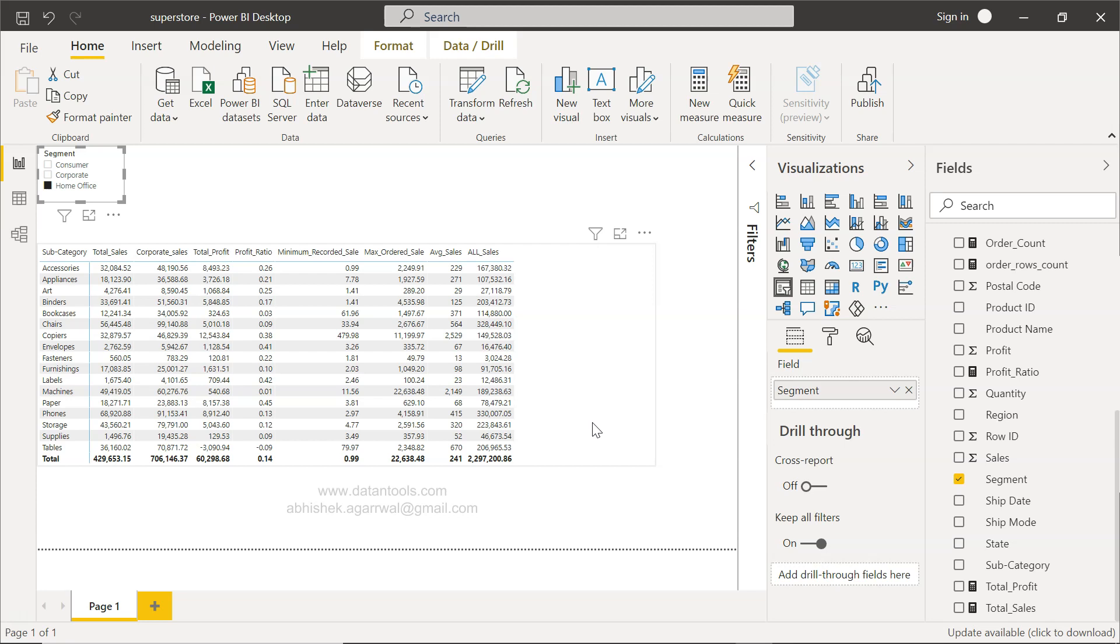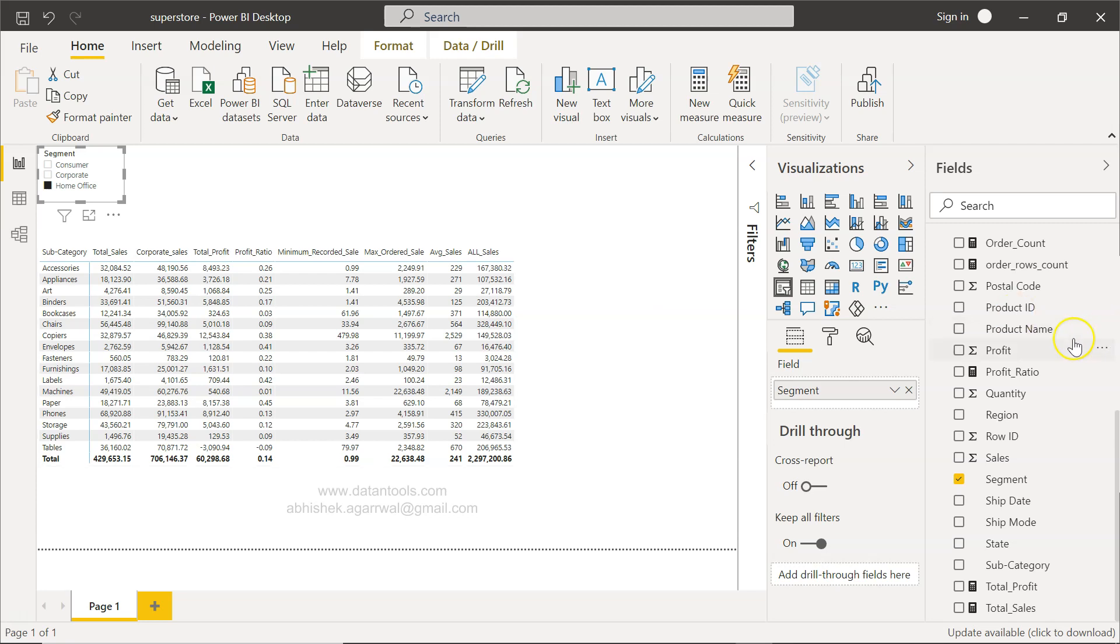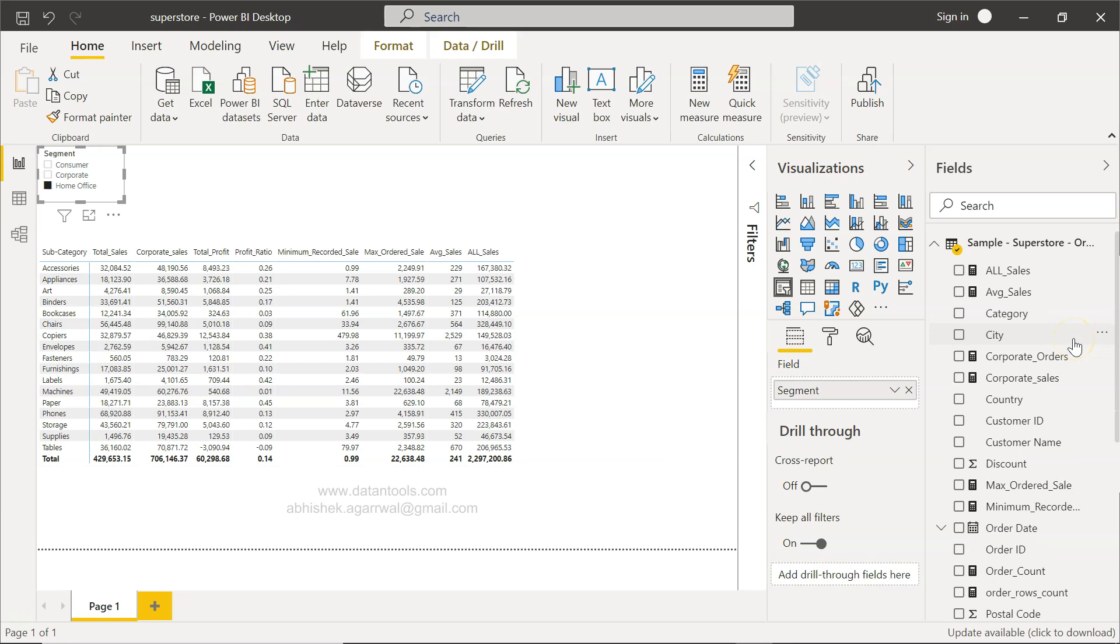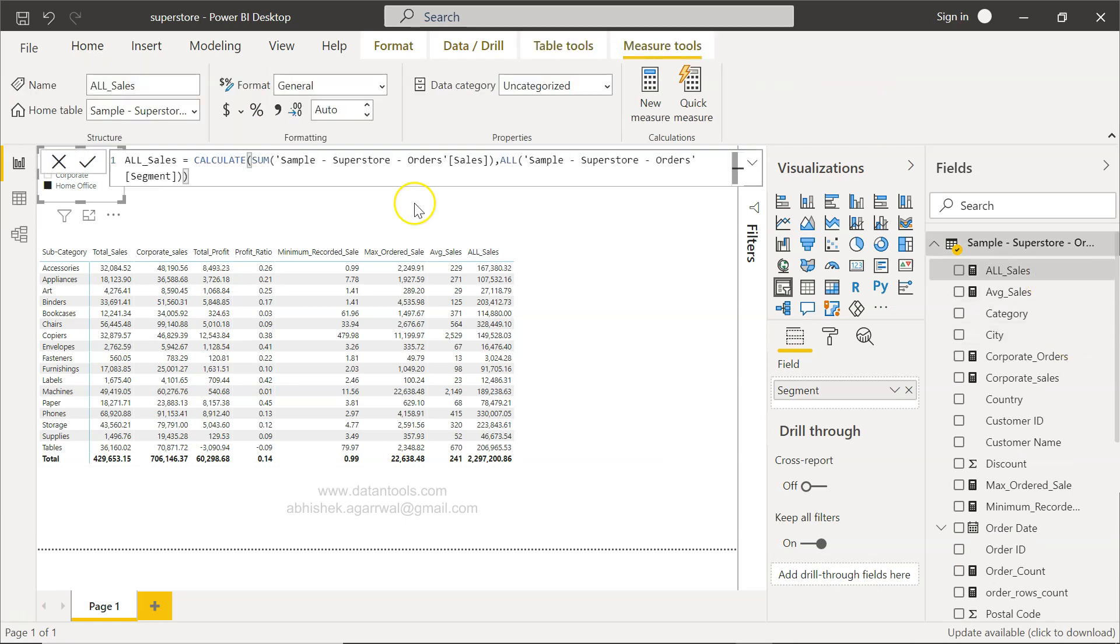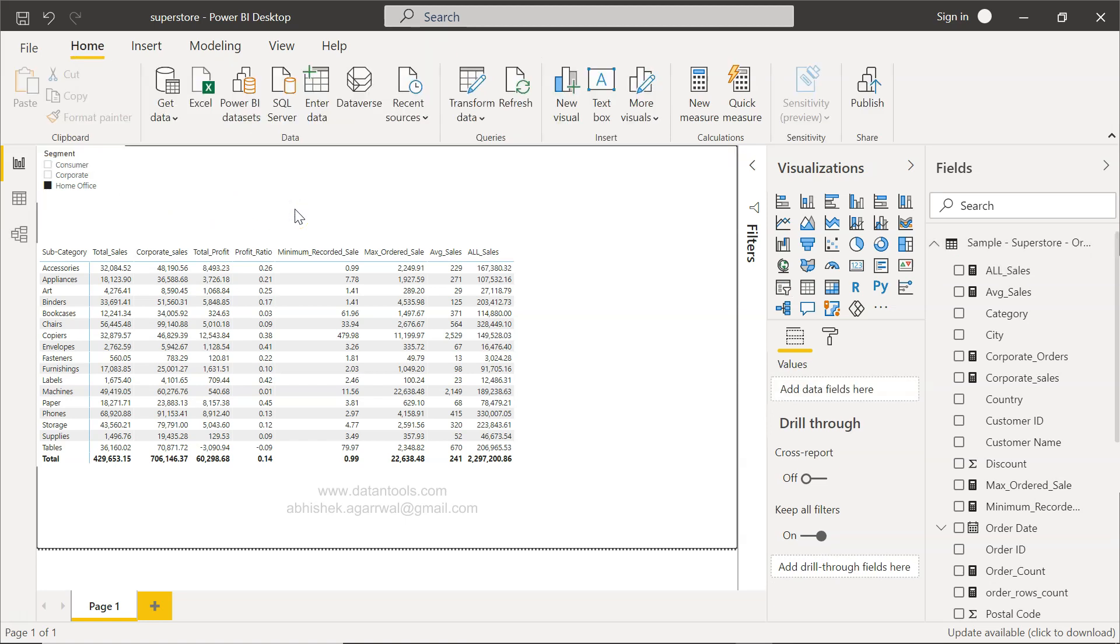That way you can quickly exercise this particular function because it has three different functions inside it. It has first CALCULATE, then SUM, and the main function is ALL because it is removing that impact of segment. That's about it and I'll meet you in the next video with a new topic.